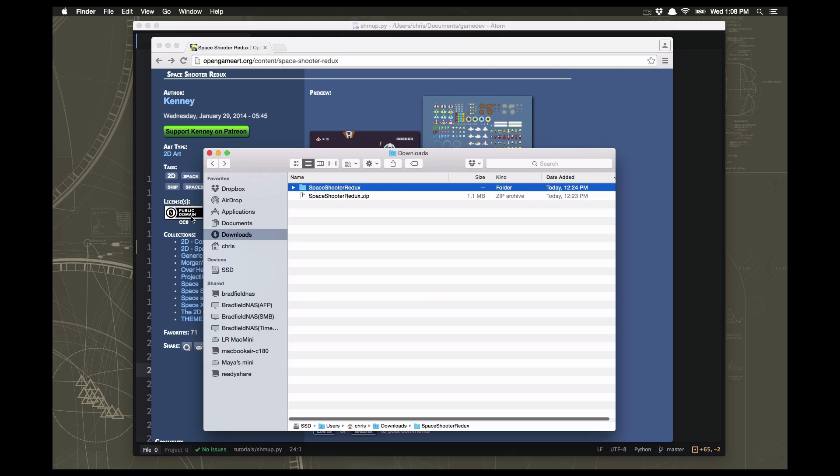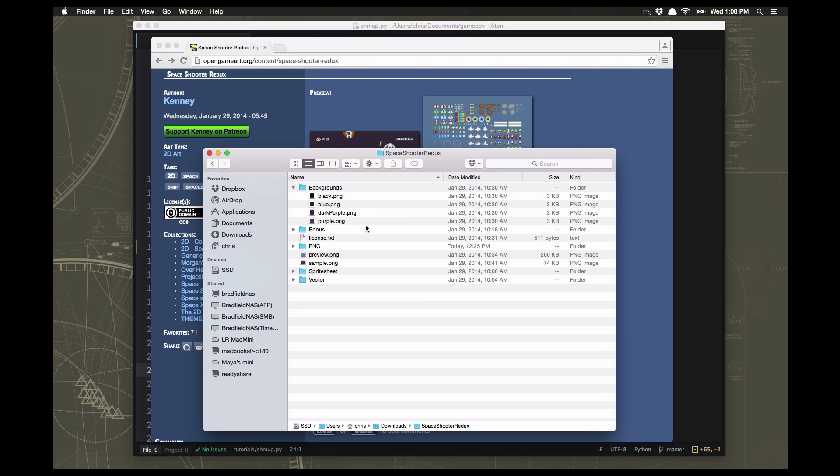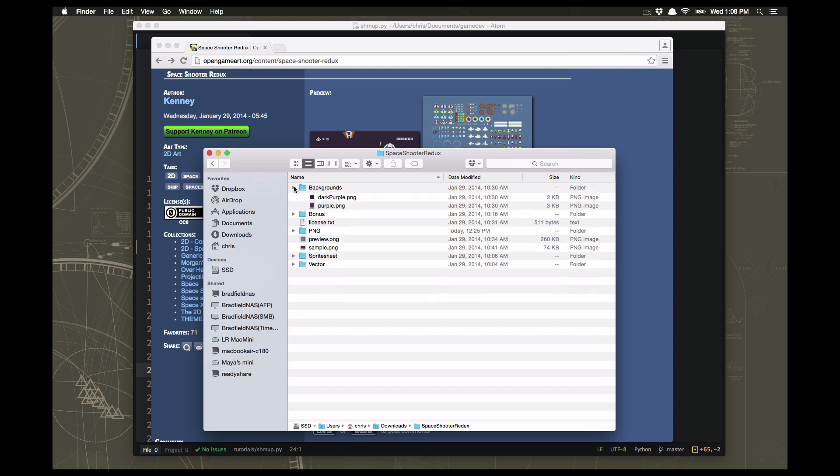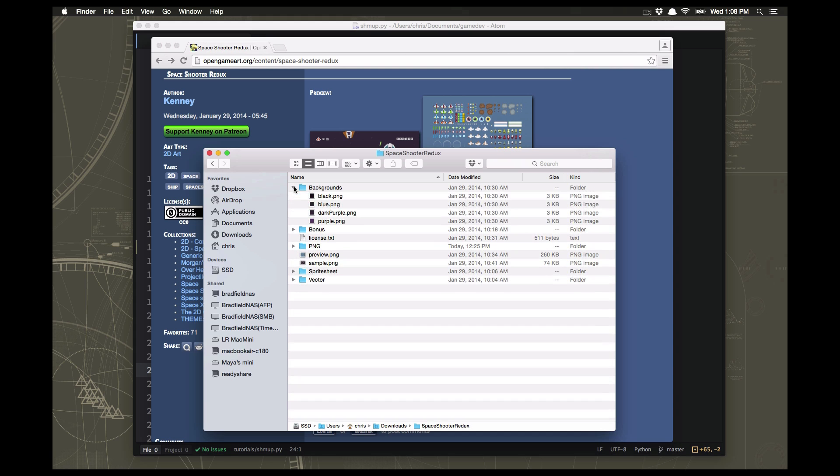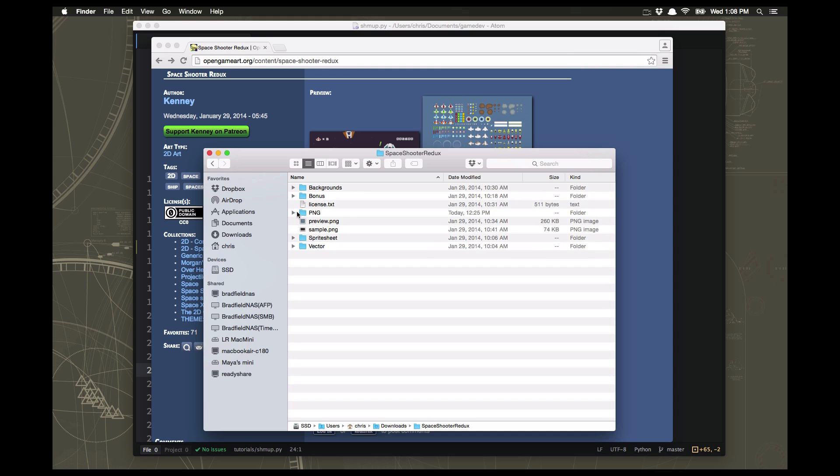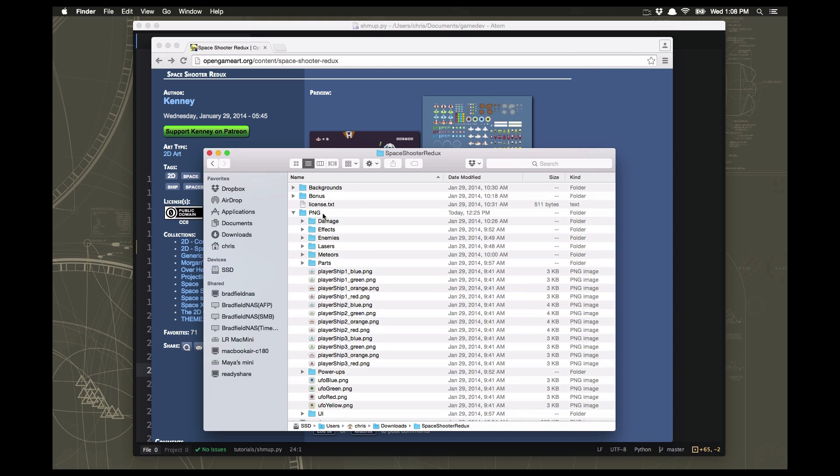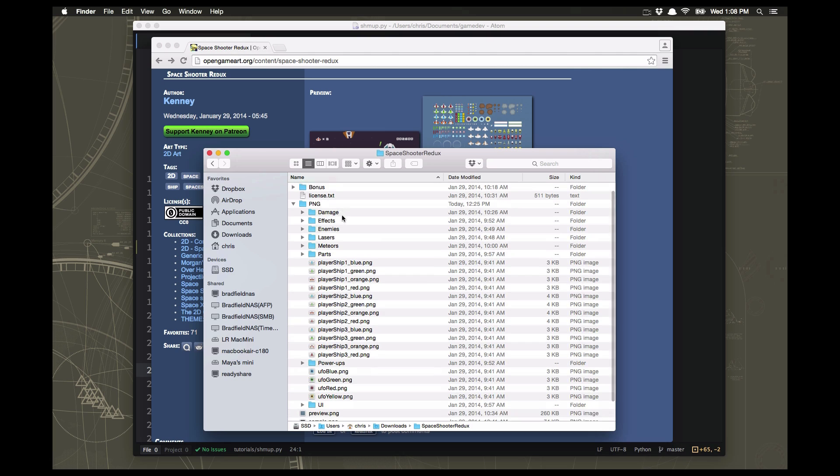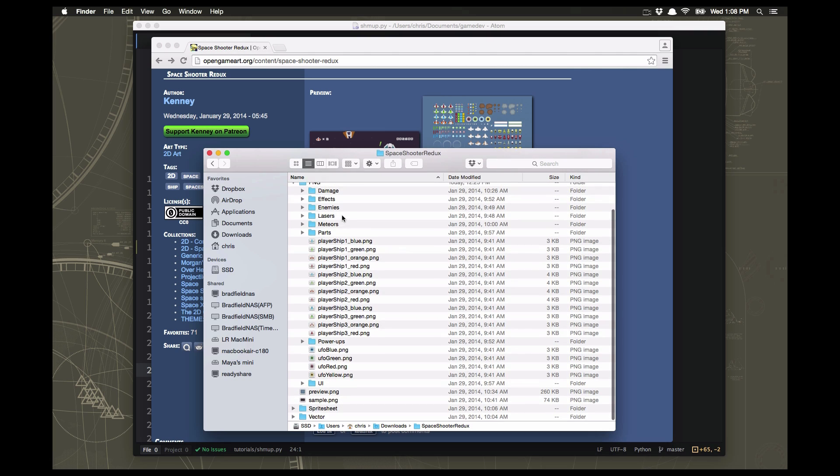When we download it, it's going to be a zip file which has all sorts of stuff in it. There's a folder with backgrounds and what we want is in this PNG folder. In the PNG folder we need three things: a graphic for our player's ship, a graphic for our laser that we're going to shoot, and a graphic for our enemy.